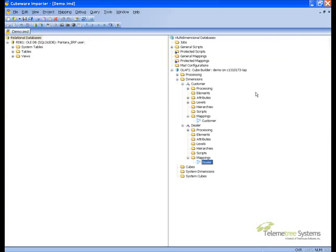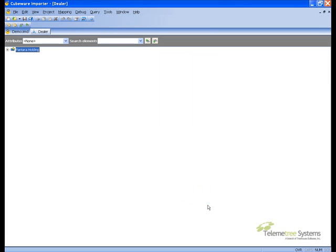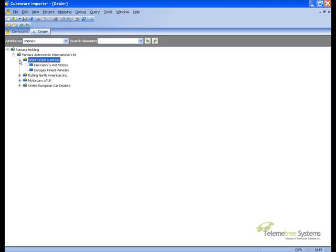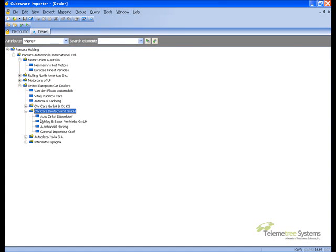We will browse that dimension to see what it looks like. We have the top level, then we have four regions. Within each region, there will be customers. In this particular region, we have three customers, but we also have four territories, and those territories have customers, thereby creating an unbalanced structure.